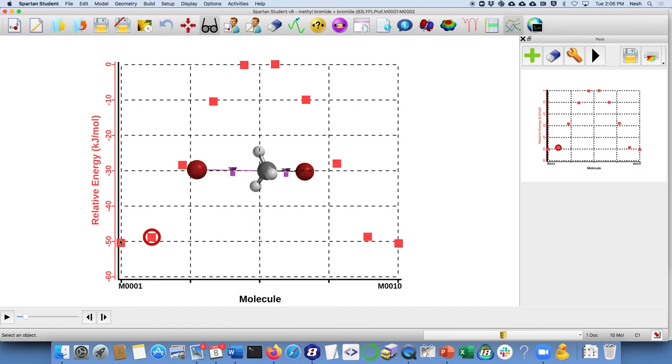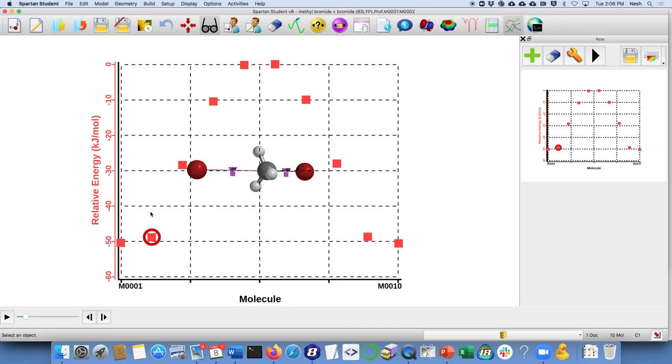The other thing to take notice, in this case for the level, the B3LYP calculation that I did, the energy - it looks like from here, the starting place up to here, it looks like we have to go up to about 50 kilojoules per mole. So that would be the energy of activation for this reaction.